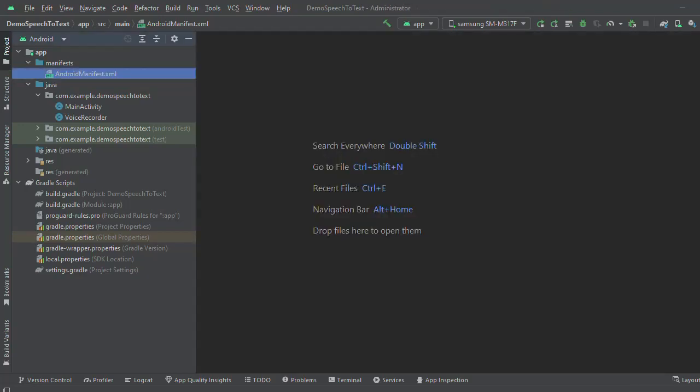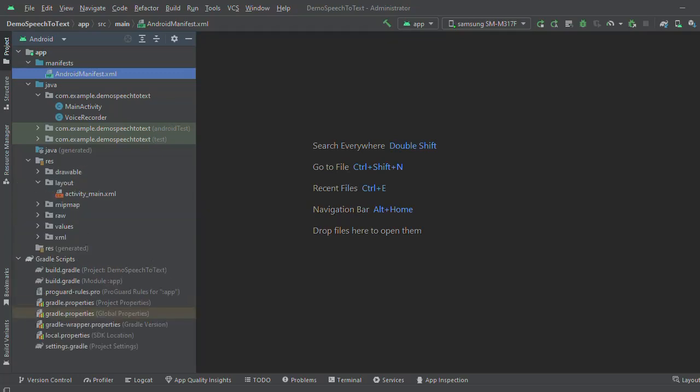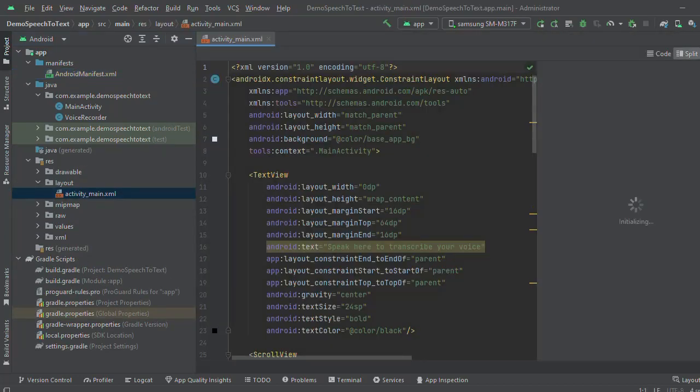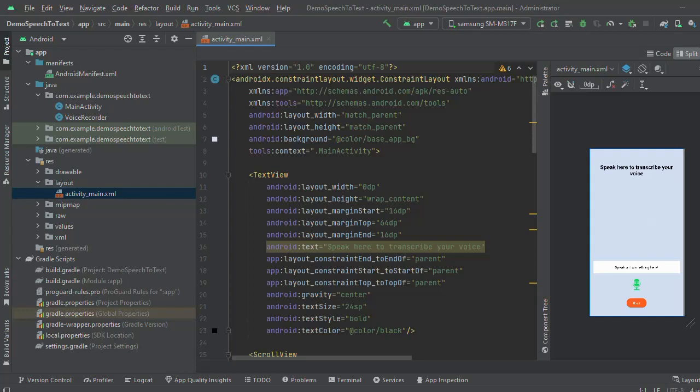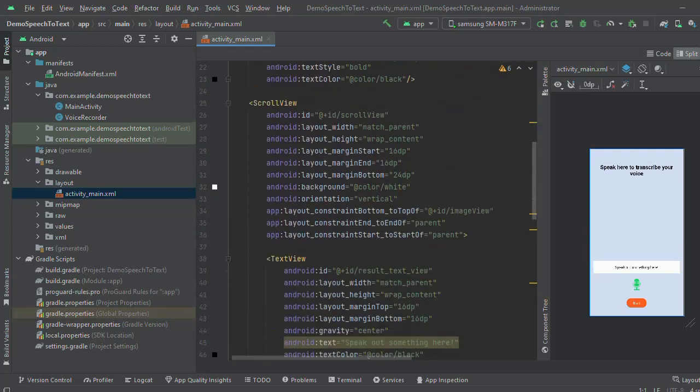Now come to the design part. Here I have designed a simple layout taking some text and buttons.